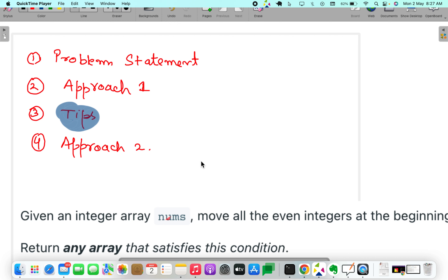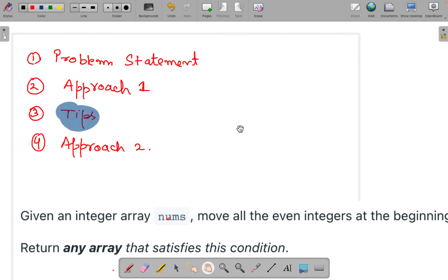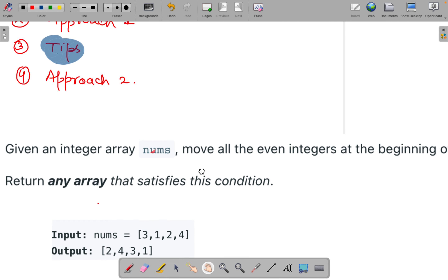Hello everyone, my name is Sandeep Baird and today I am here with a new problem of LeetCode. We are going to follow this flow in order to solve the problem: first we understand the problem statement, then the first approach, then I have some tips for you regarding problem-solving, and then there is another approach.